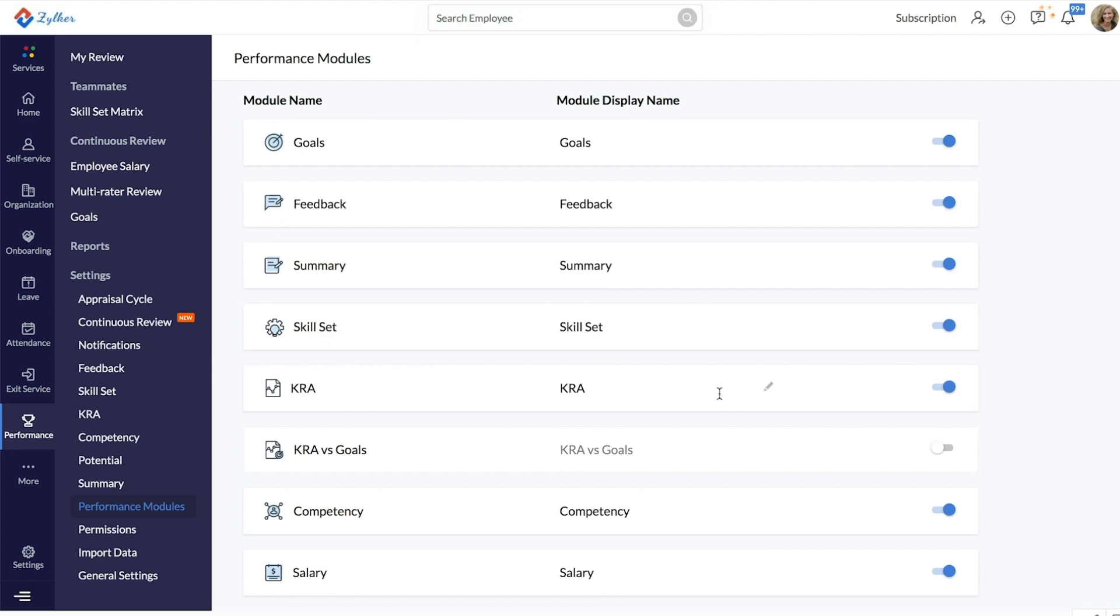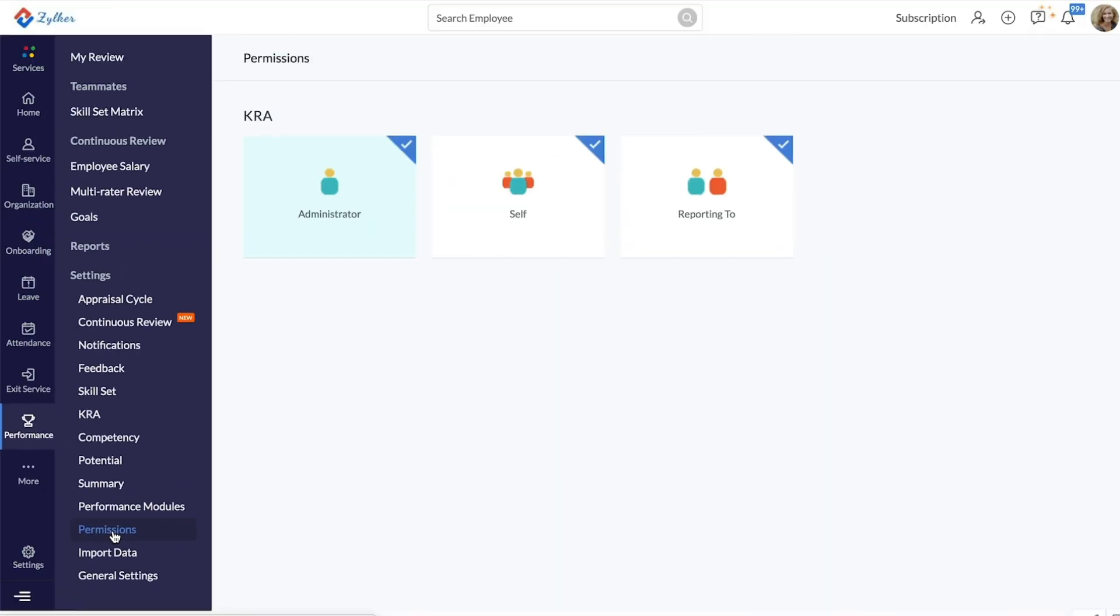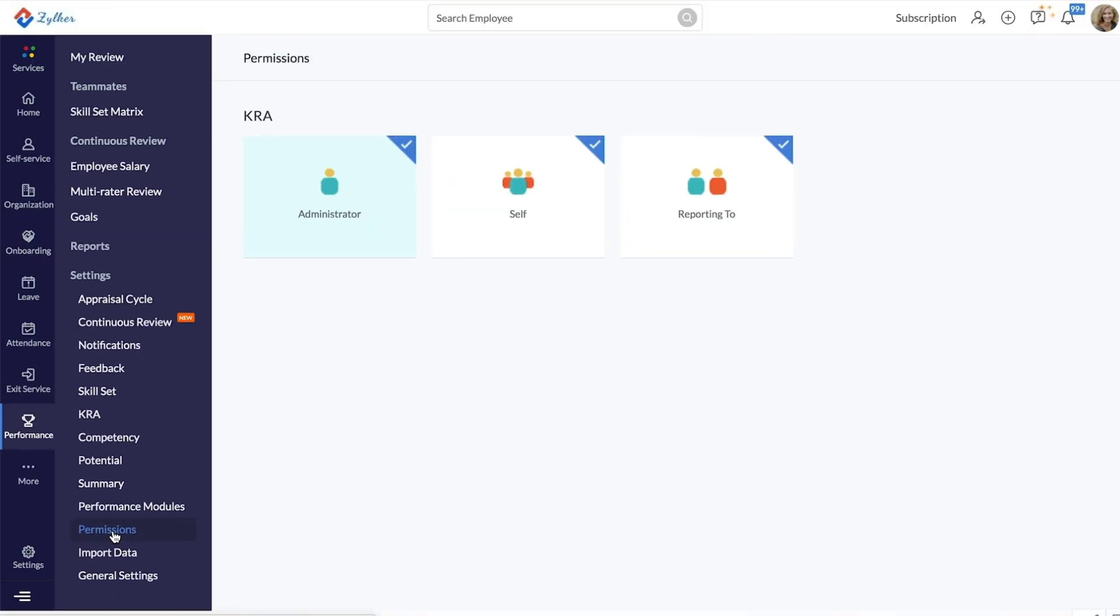Once this is enabled, you can set up permissions on how or who can tag KRAs to employees in your organization. Click on Permissions and select your desired options here. The administrator will be able to tag KRAs by default. Other than the admin, employees can tag KRAs for themselves or their respective reporting managers can tag KRAs.